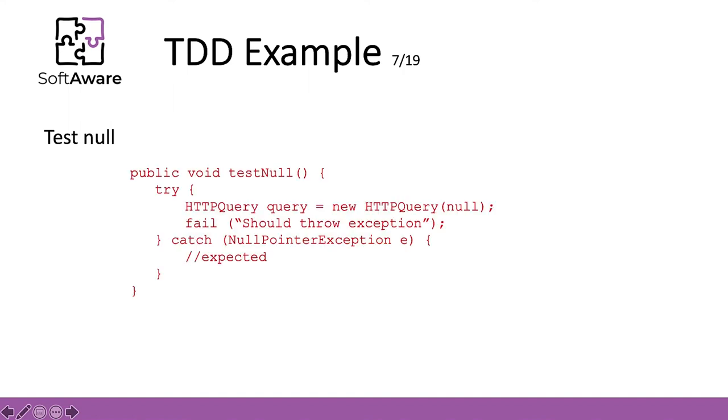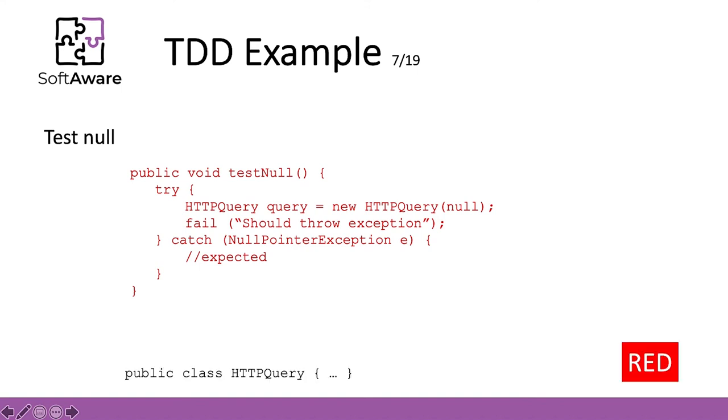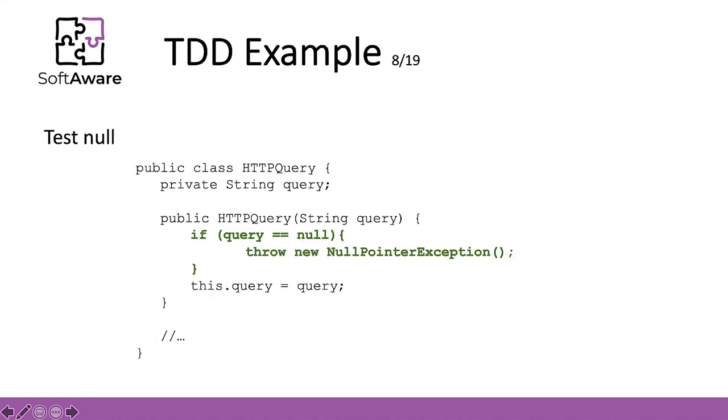So, this is the actual implementation of our test for a query that is null. As you can see, we would fail and we will show a throw exception and we will also catch the null pointer exception in the test. How will we be able to make, because this has settled for the red bar, what changes do we need to put in the class for us to get a green bar? Actually, it is a piece of cake. We added this condition, if query equals null, and we throw a null pointer exception. And this was enough to comply with the previous method of test and establish and obtain a green bar.